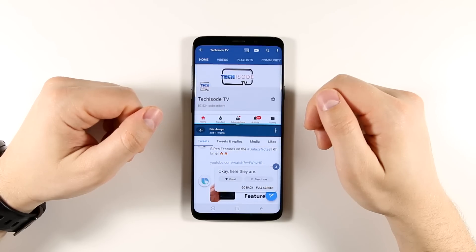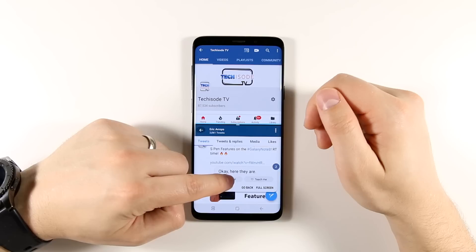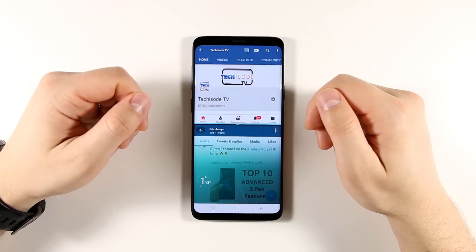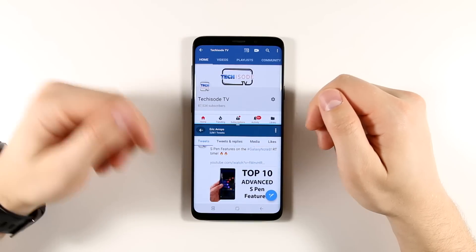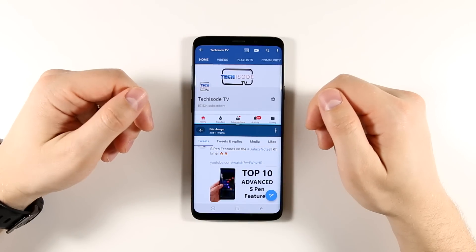Here they are. Now I've got YouTube and Twitter both open in multi-window.